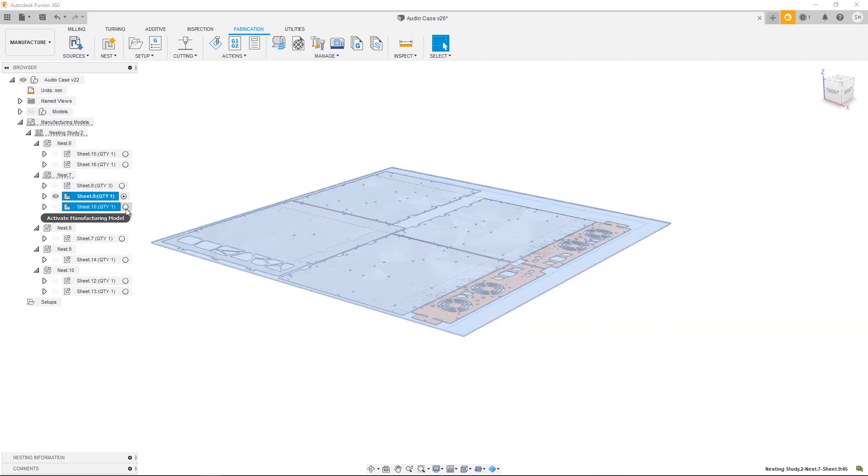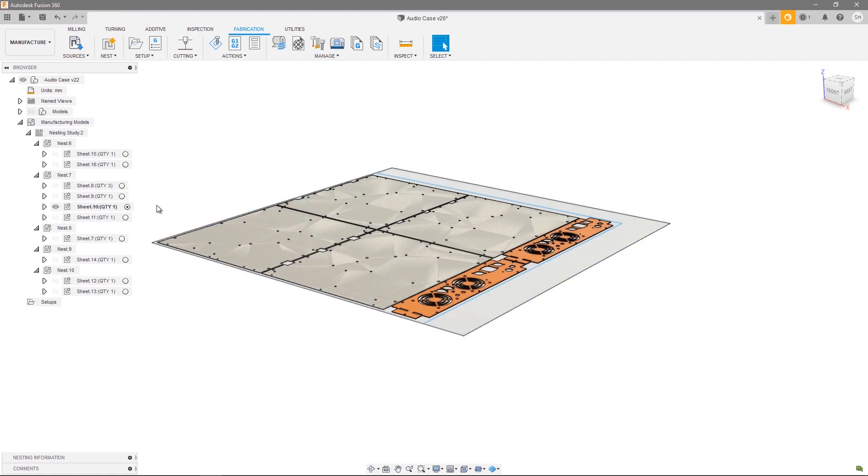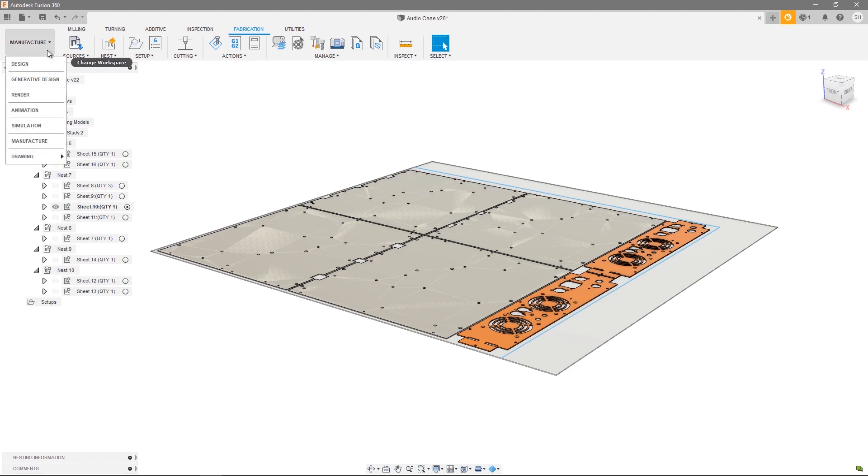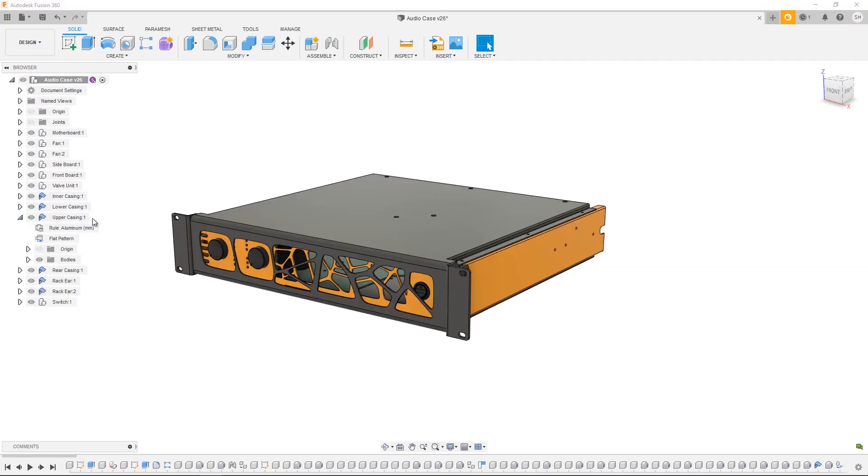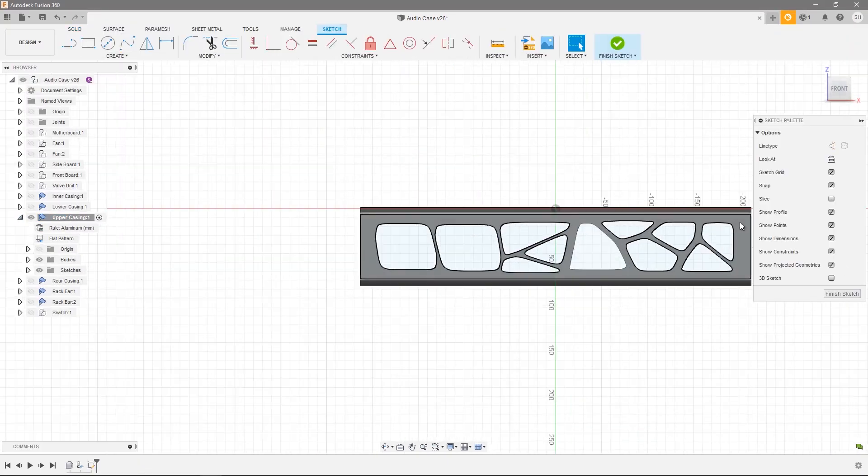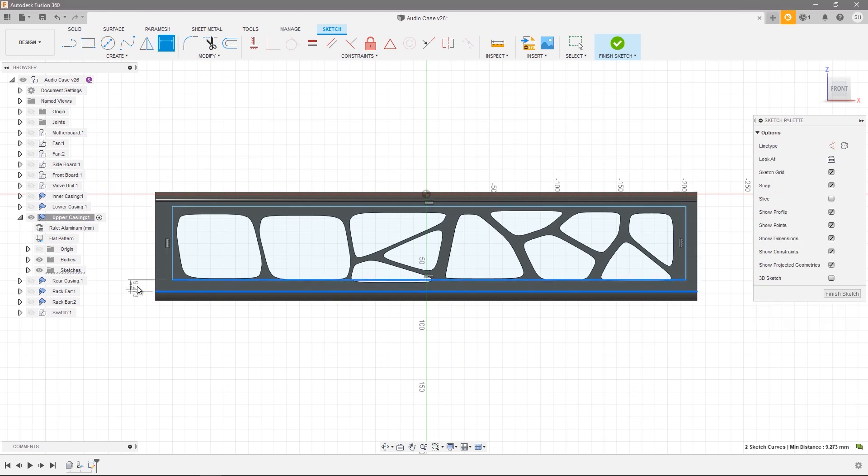But at this stage we need to make some changes to our design. So let's go ahead and change our workspace. The component we need to change is this upper casing, so let's go ahead and make this design change.